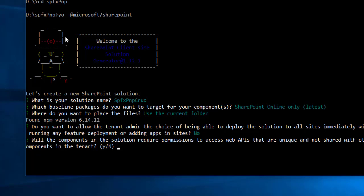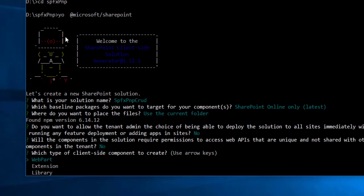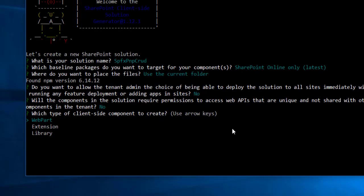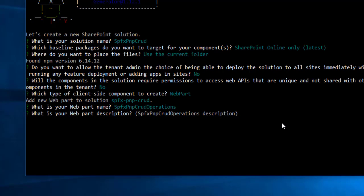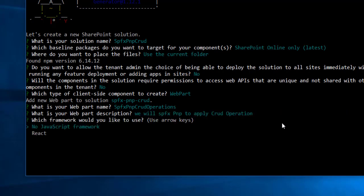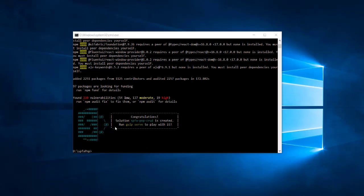For web API permissions I will go with no. For the type of client-side component I will go with web part. The web part name will be 'spfx-pnp-crud-operations'. The description will be 'spfx pnp to apply crud operations'. For the framework I will go with no JavaScript framework and hit enter.